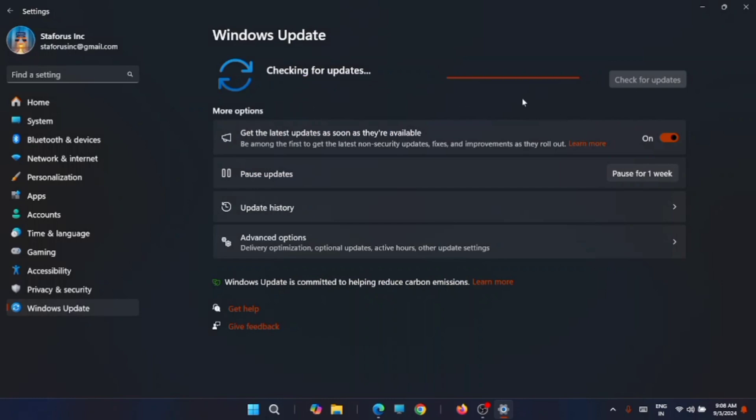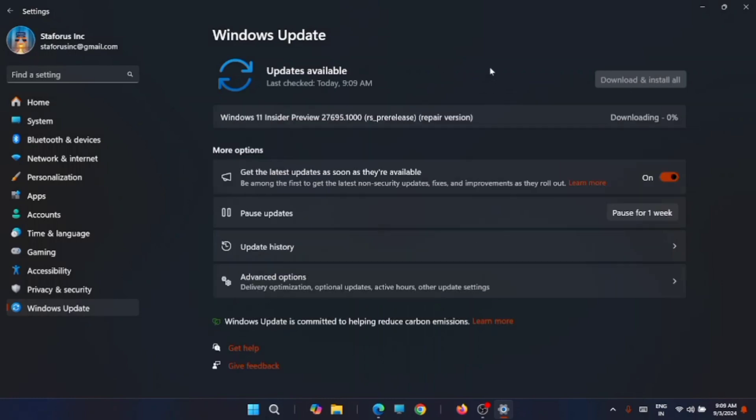Now it will start checking for the update and then start downloading the repair version. You can see that it is the repair version that is getting downloaded. Just wait till the download is complete.